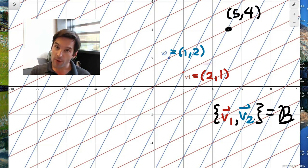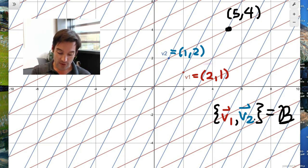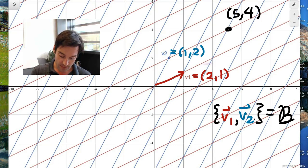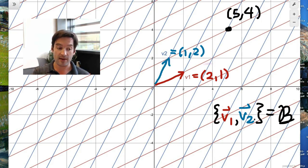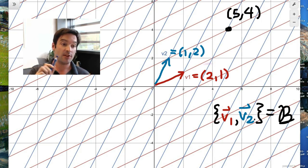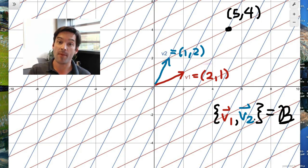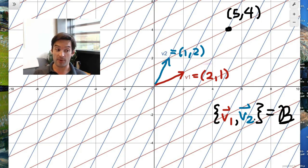So we can also make a basis out of the vectors v1, with rectangular coordinates (2,1), and v2, with rectangular coordinates (1,2). If I make the decision to use that as a new basis, then that new basis defines a new coordinate system, a new way of describing locations within the xy-plane.